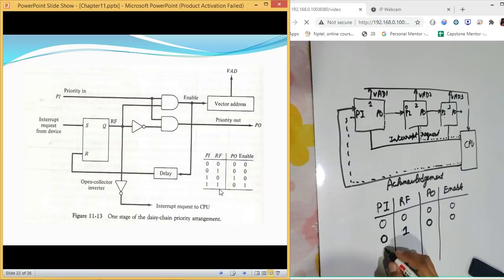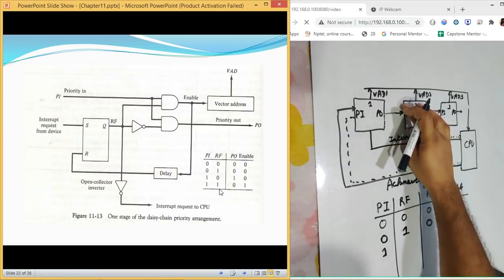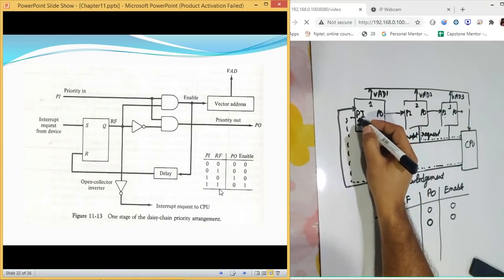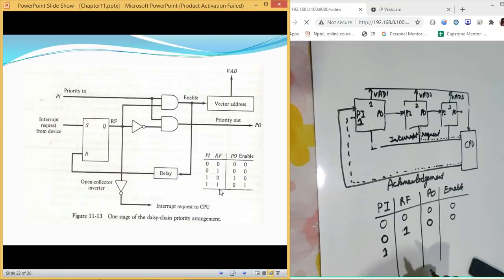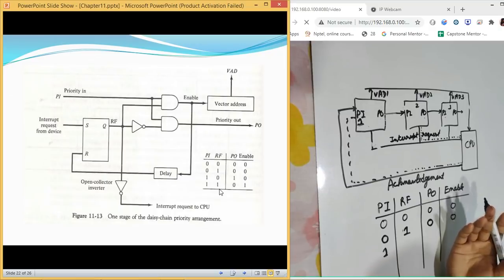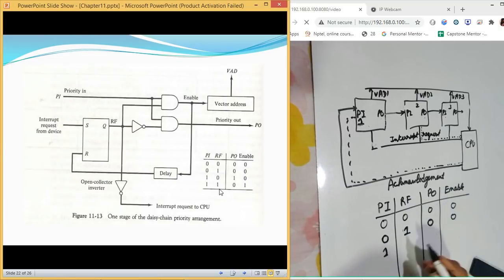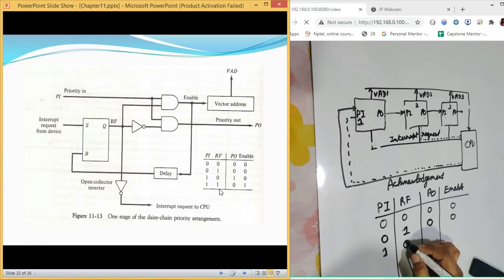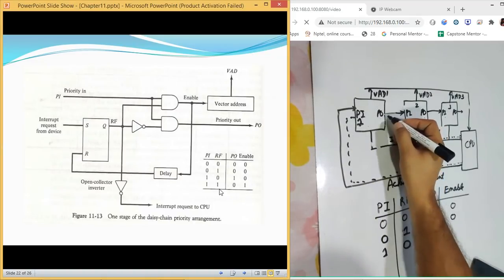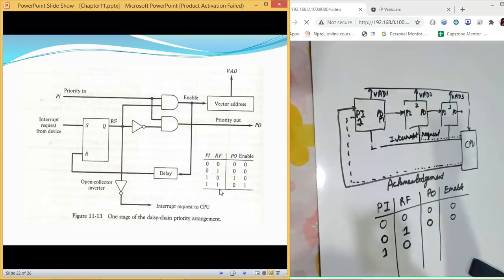If PI is one, it means the CPU has given an acknowledgement. If the device has not generated an interrupt (RF is zero), it forwards the acknowledgement value — PO equals one. The device passes the value along to the next device, similar to forwarding something you don't need to the next person in line.